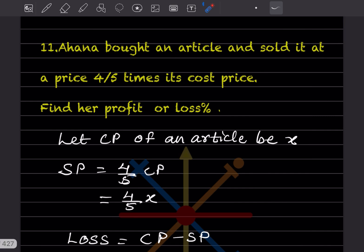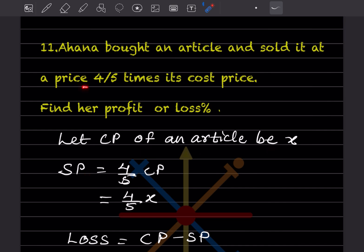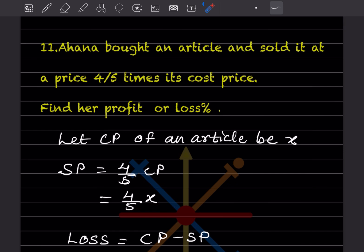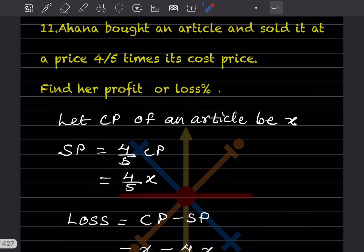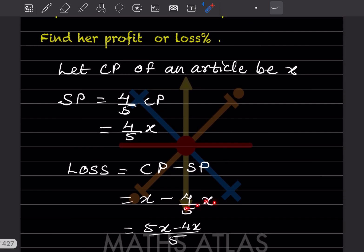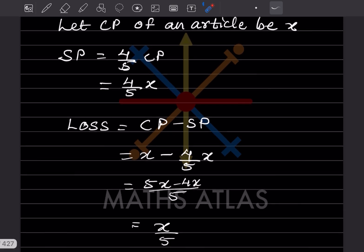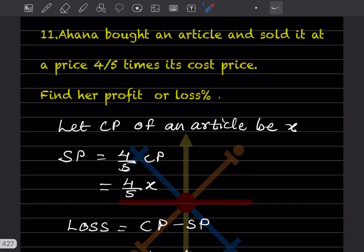Question 11: Ahana bought an article and sold it at 4/5 times its cost price. Find the profit or loss percentage. Let the cost price be x. Selling price = (4/5)x. Since 4/5 < 1, there is a loss. Loss = x − (4/5)x = (5x − 4x)/5 = x/5.